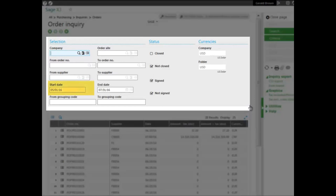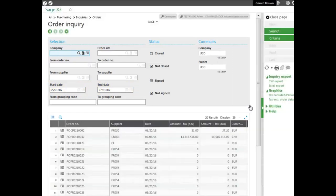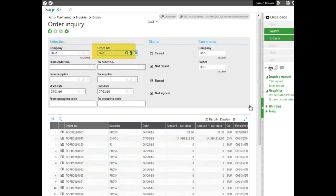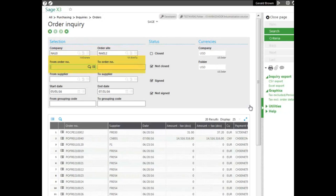a start date and end date, and it pulled up all orders according to that criteria. If you want to be very specific in what you want to pull up, you enter the criteria. So we'll enter the company, an actual site that we would like, not an order range or supplier range, but we'll select the date range. This is the criteria that we would like.